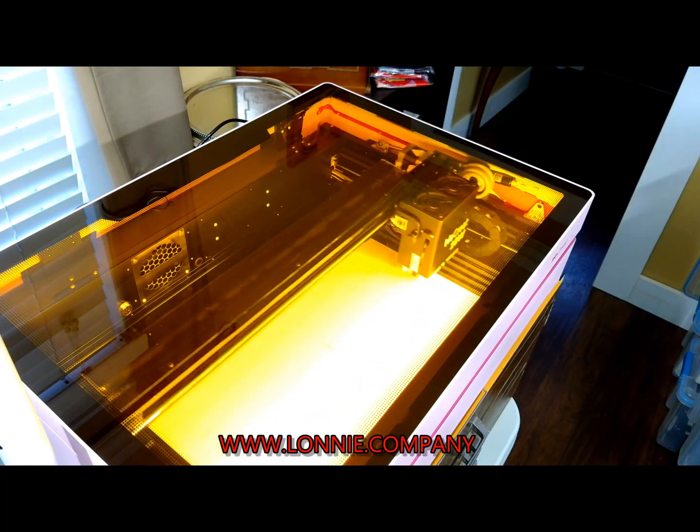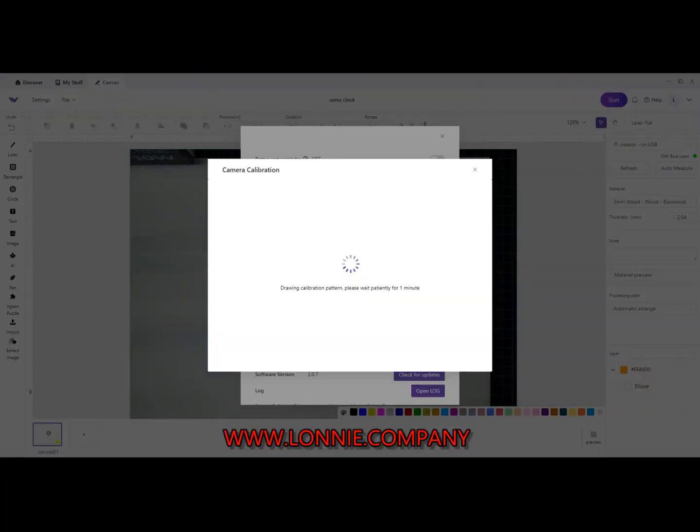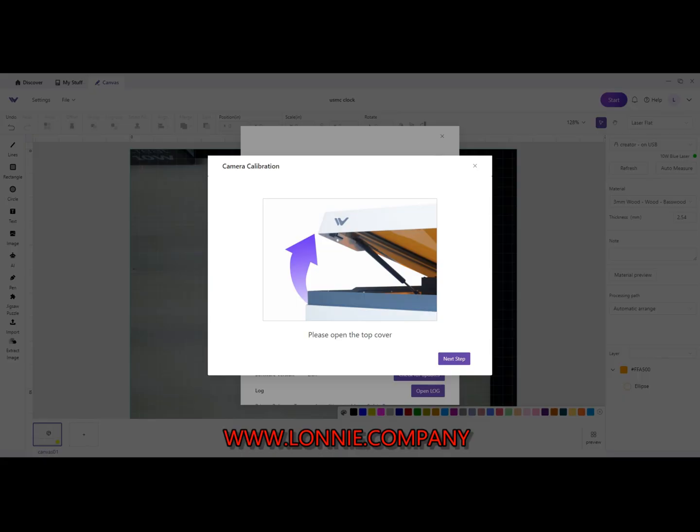And then you switch back over to the software. Okay, now the software itself is going through. It says, please open the top cover.